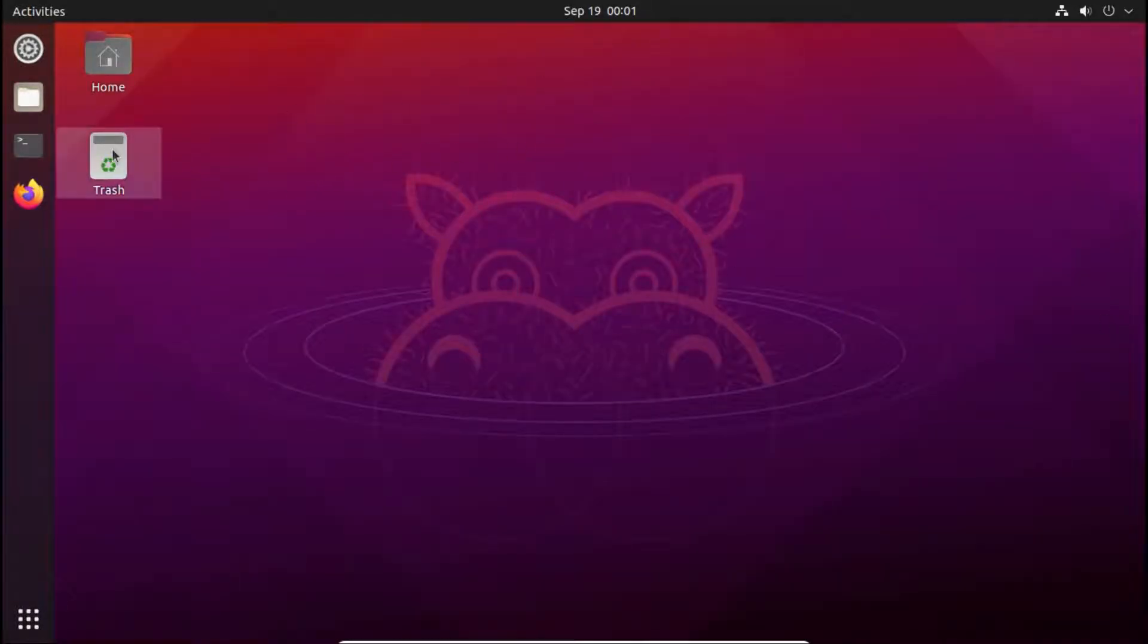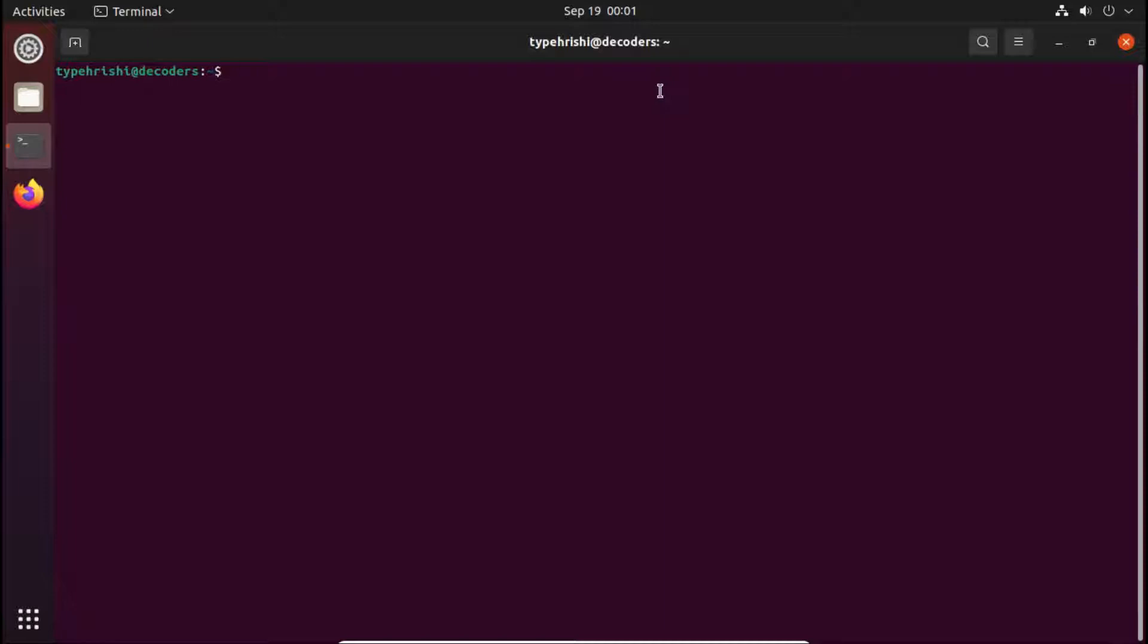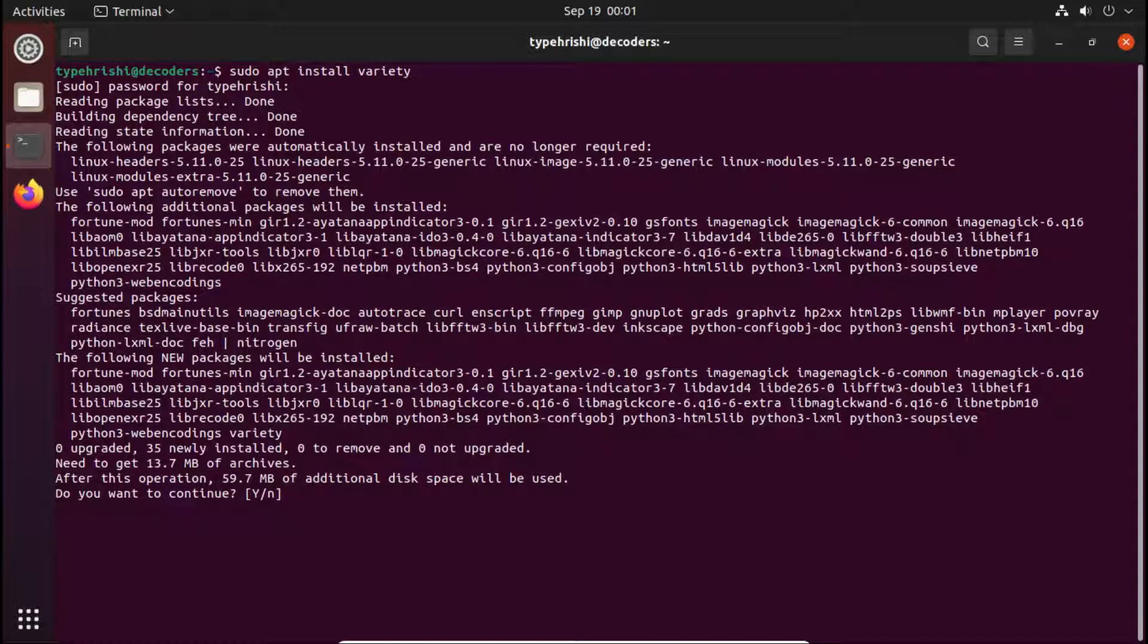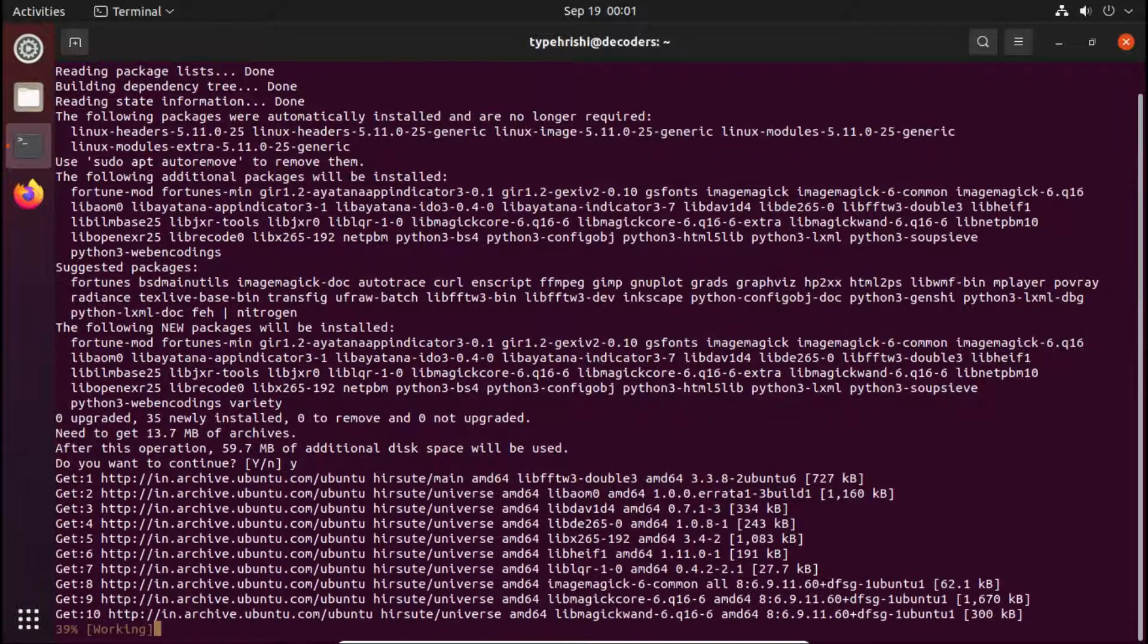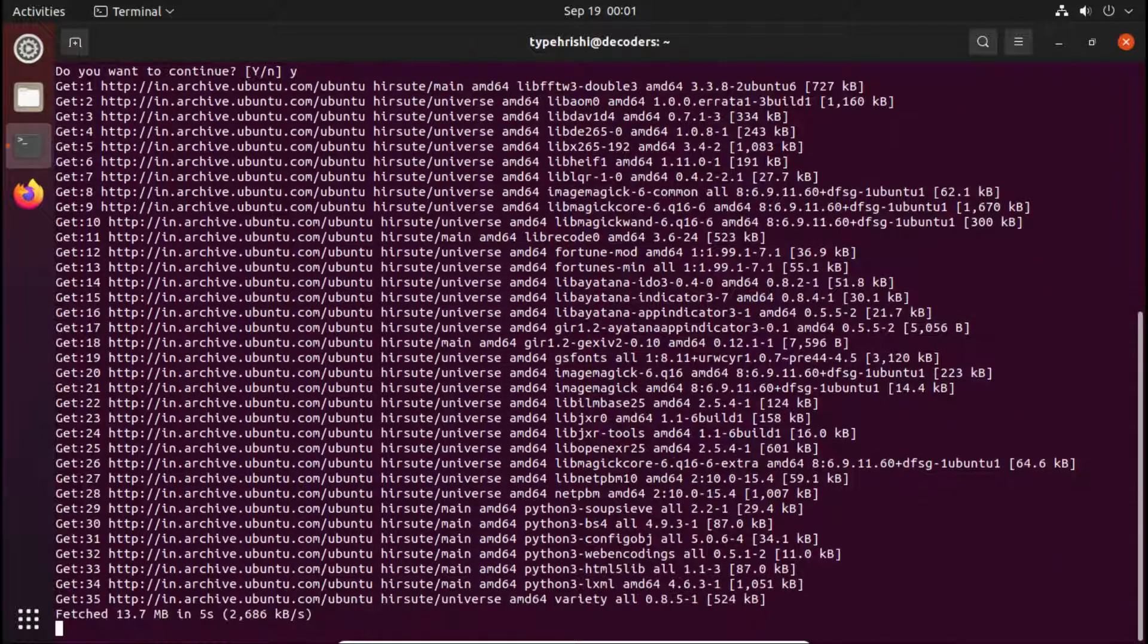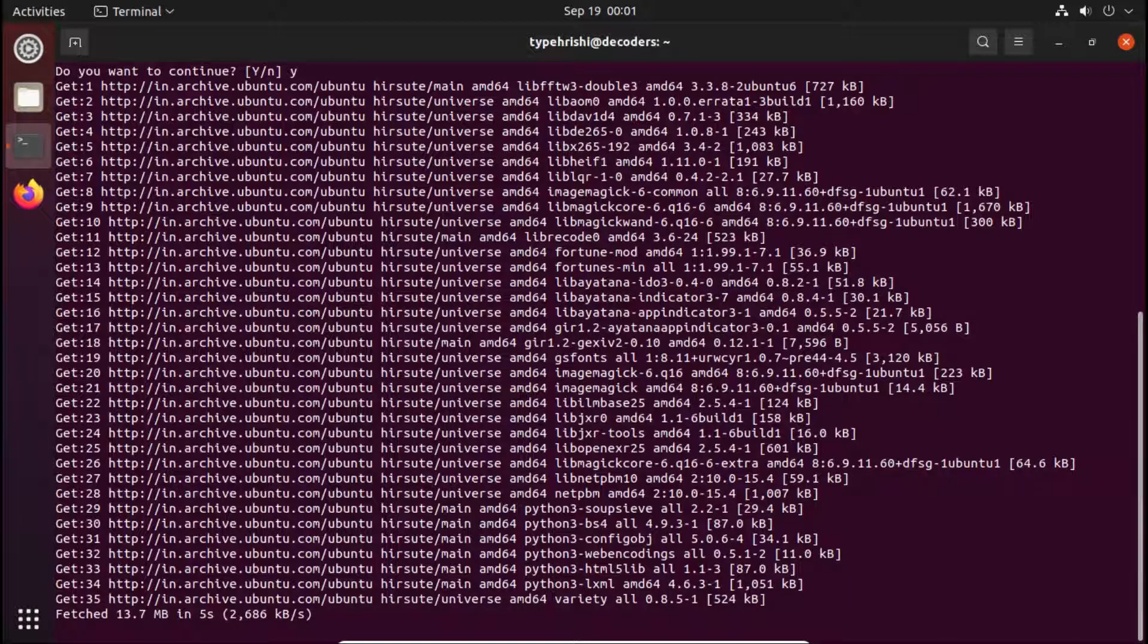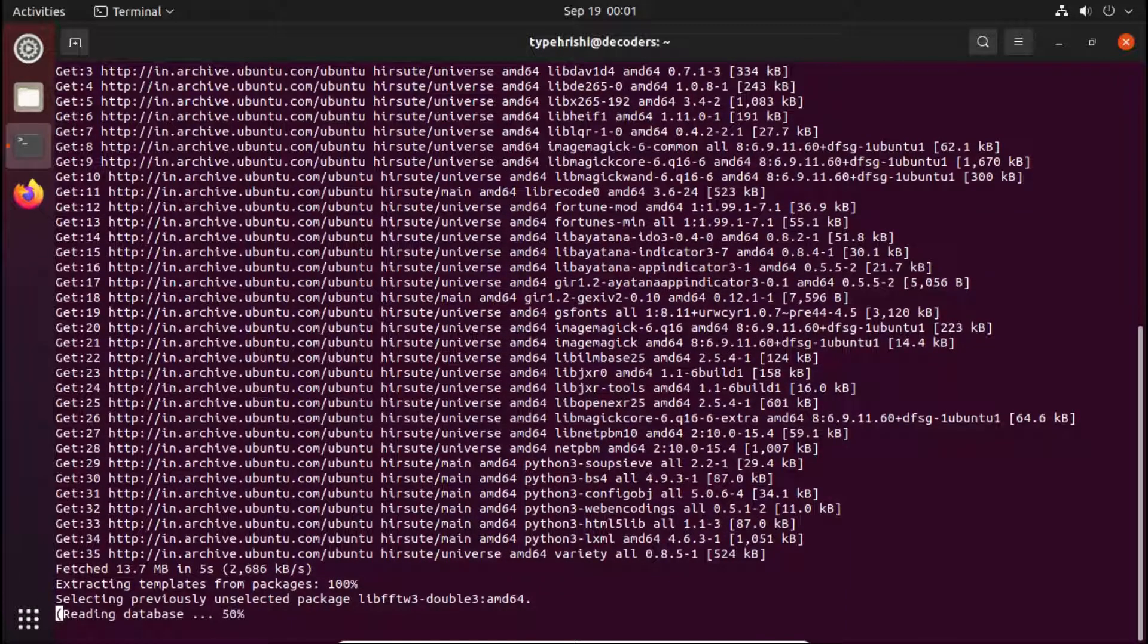We will now install the Variety application. To install it, open up the terminal. I will fullscreen it and type sudo apt install Variety. Click on enter. Type your password and again hit enter. Now here type Y and enter. You can see that the download process of Variety application has started. I will forward this.